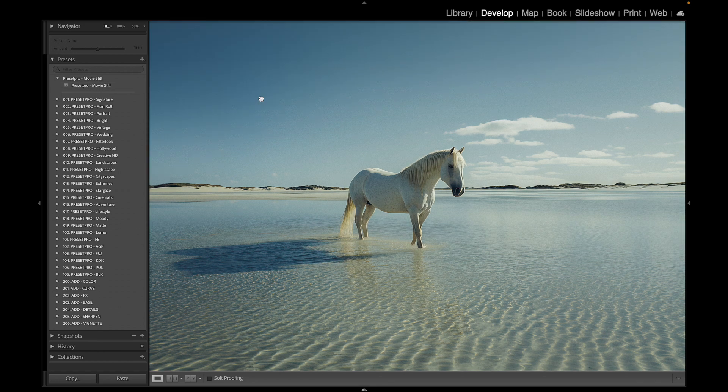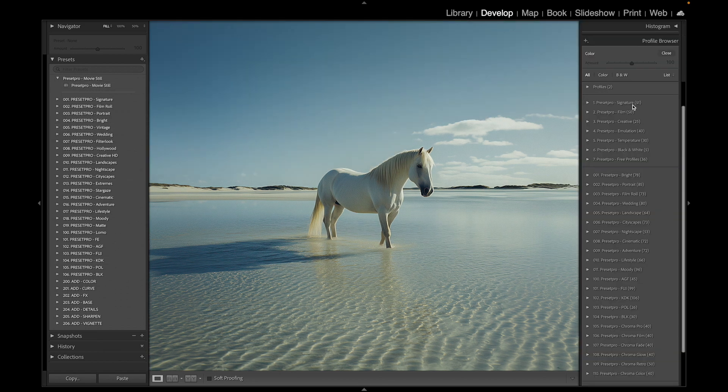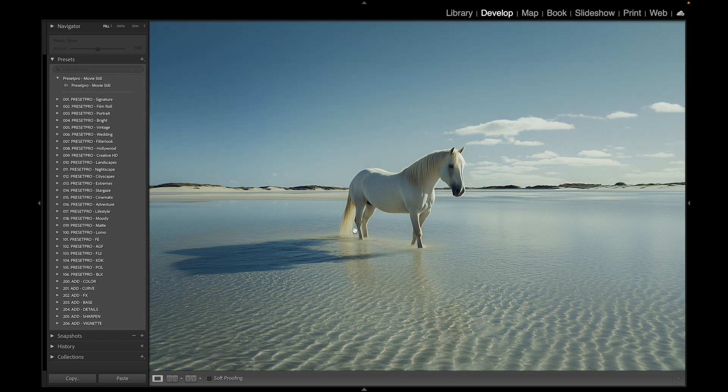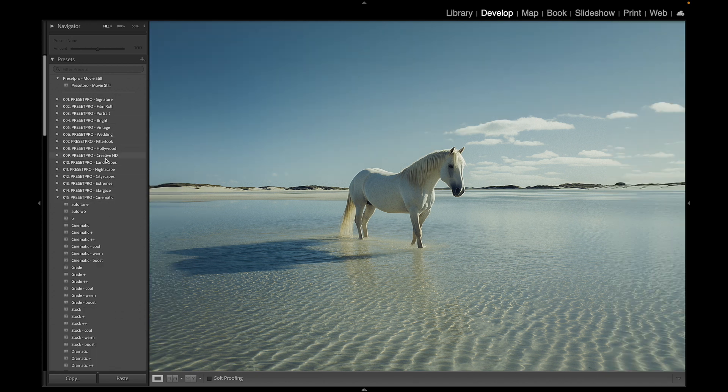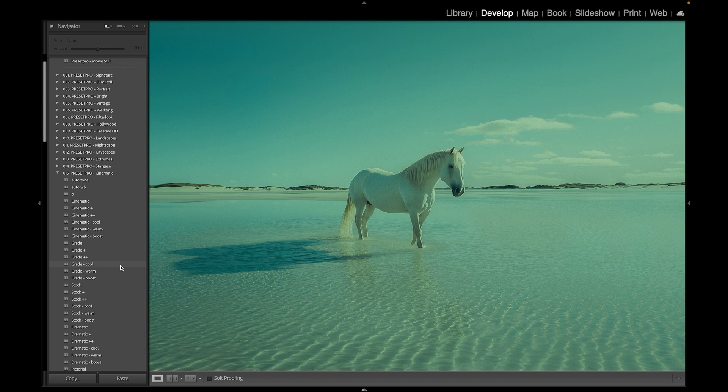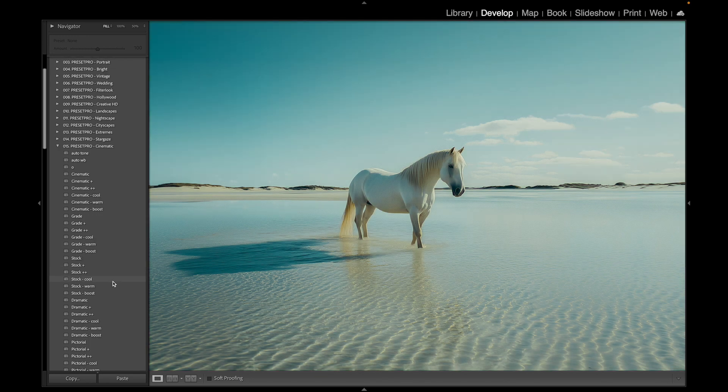Now we can go to the pro Lightroom presets and profiles. We've got all our presets here and here we have all our profiles. For this one we're going to go for a cinematic look. Let's go to Cinematic, start off here with some nice grades.